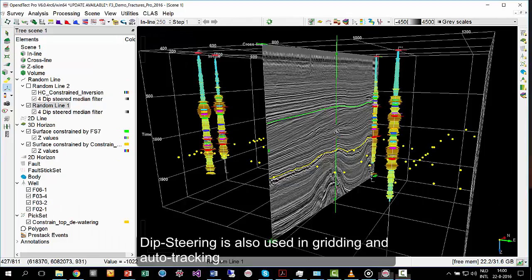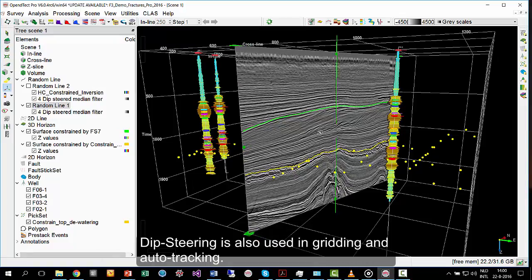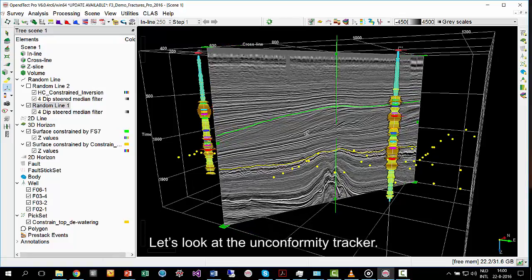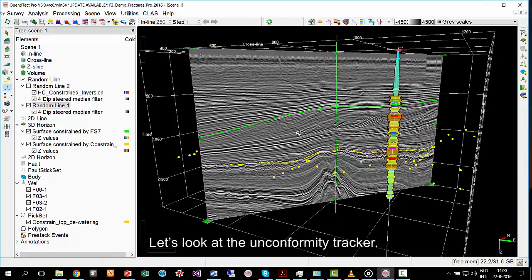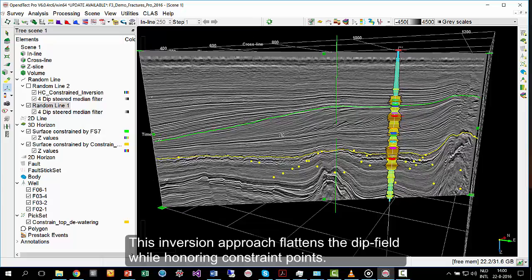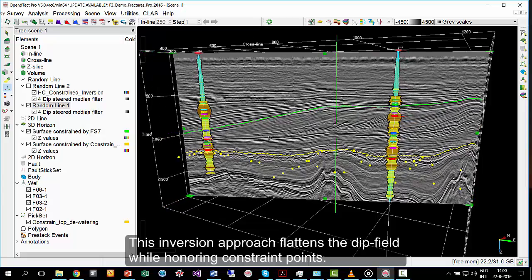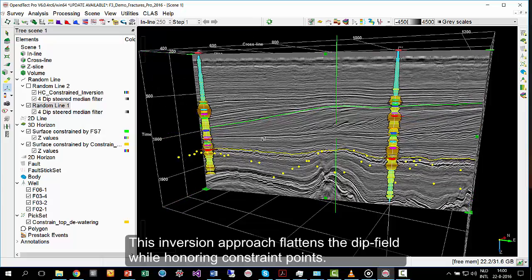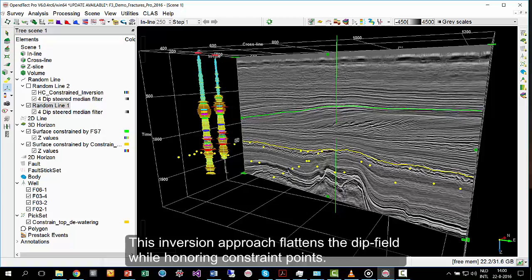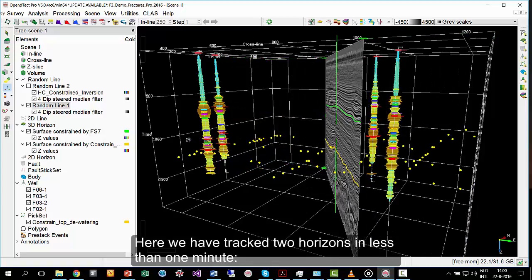DIP Steering is also used in gridding and auto-tracking. Let's look at the unconformity tracker. This inversion approach flattens the DIP field while honouring constraint points. Here, we have tracked two horizons in less than one minute.